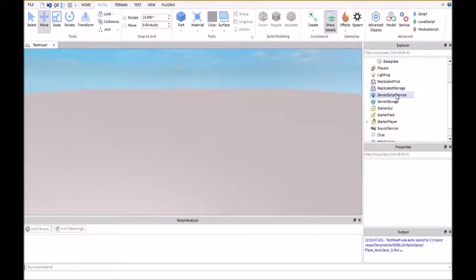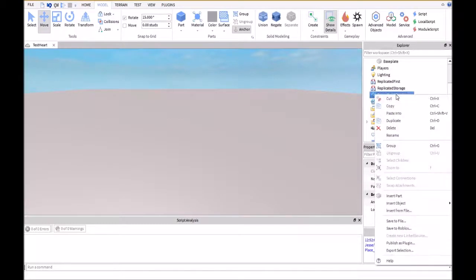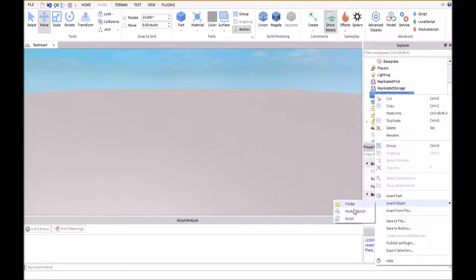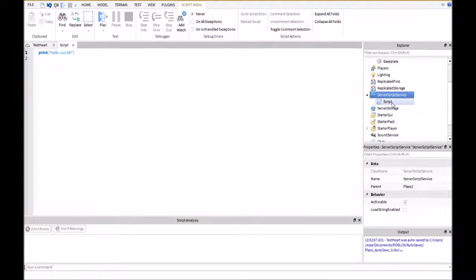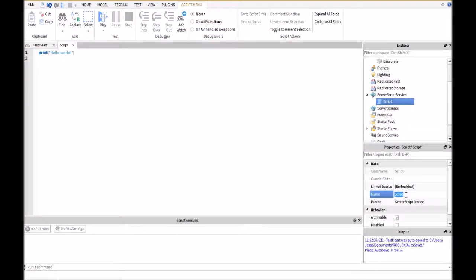The first thing you're going to do is go to ServerScriptService, right click on that, insert object, and then a script. I'm going to name this DataStoreScript.